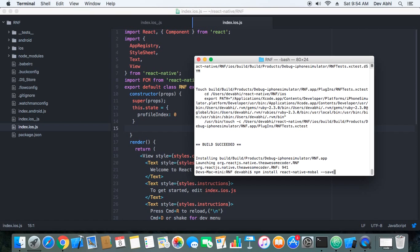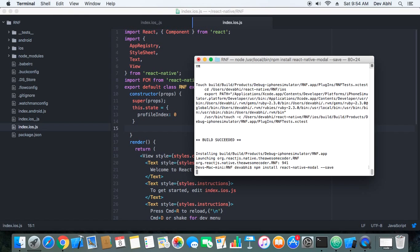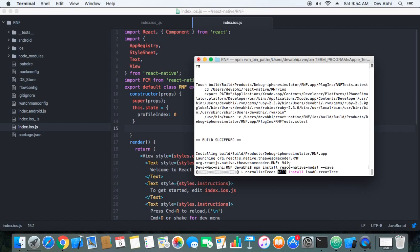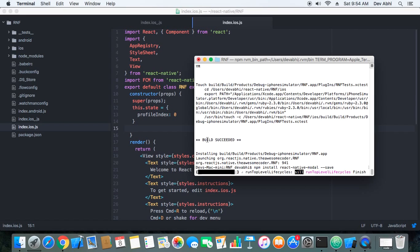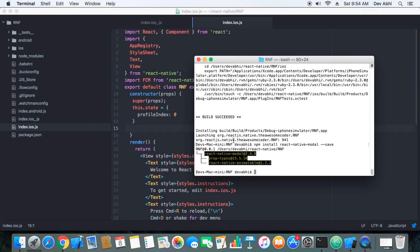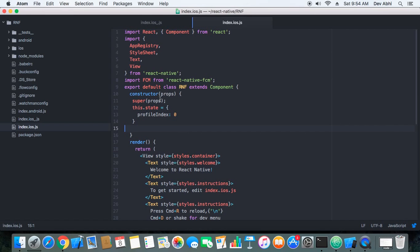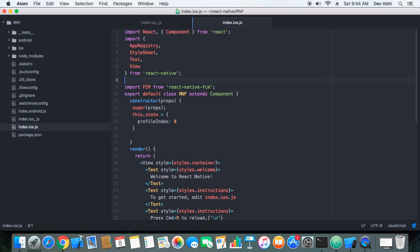So this will install react-native-modal package to our project and once it's installed we have to include it. It's installed so now we have to include this package in the file.